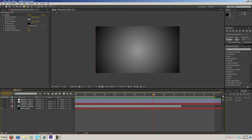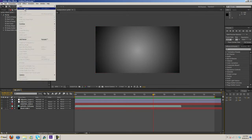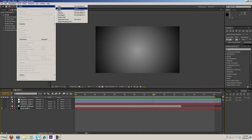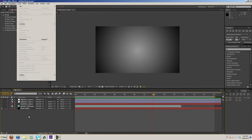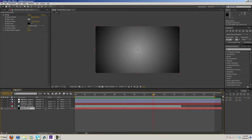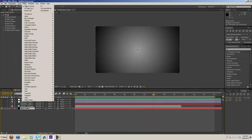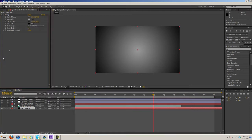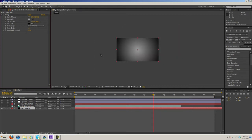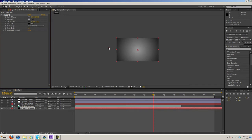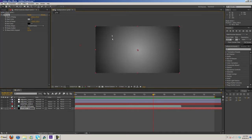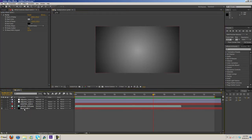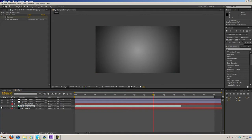What I did was I went to Layer, New Solid, and then on the solid I went to Effect, Generate, and Ramp. Then I added a gray color and a black color and I just stretched them out until I found the look I wanted. So that's all pretty simple, that's just a background.